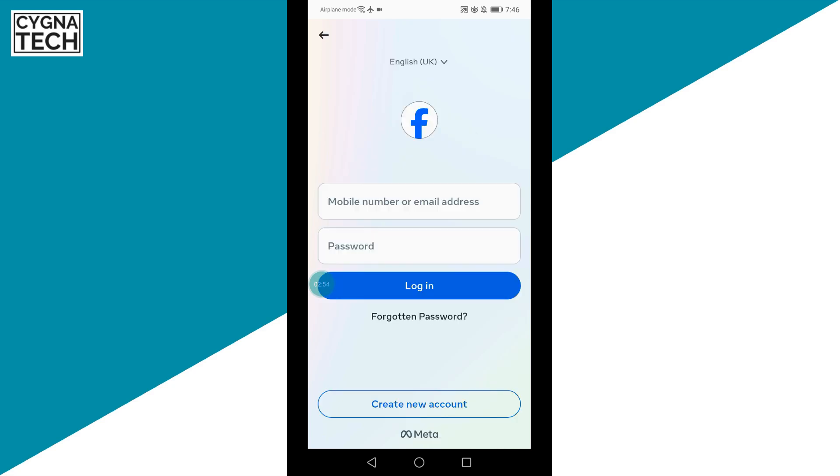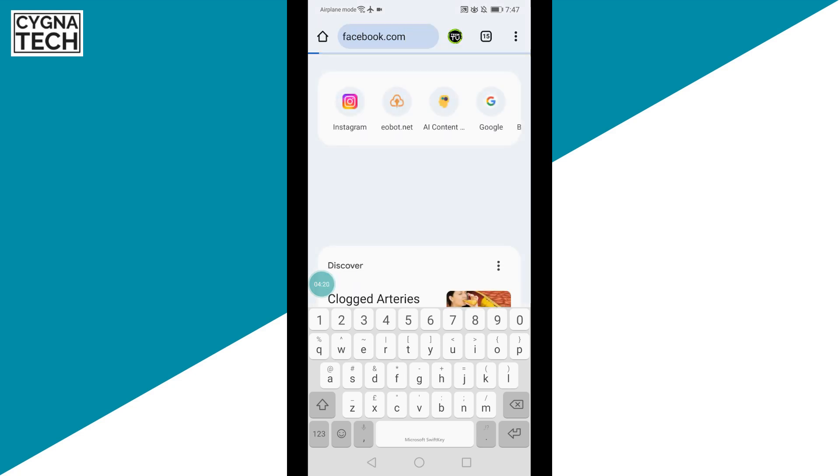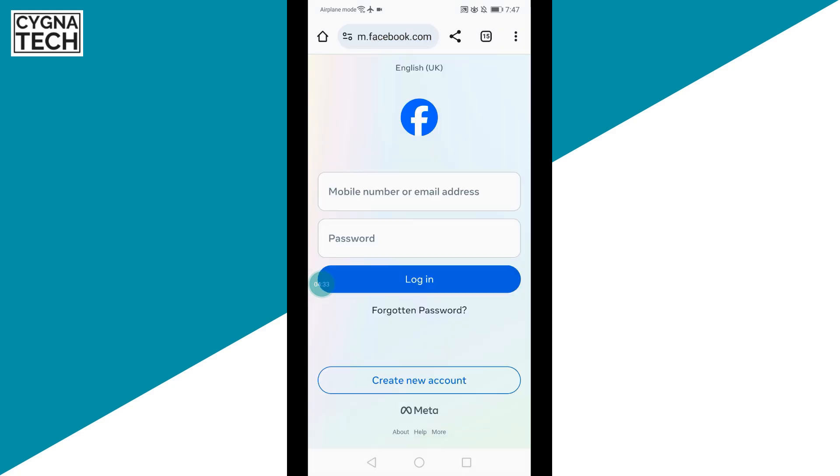For the third Facebook account, you could open a browser. If you're using Chrome, open Chrome and get on to facebook.com and log into your third account using Google Chrome.